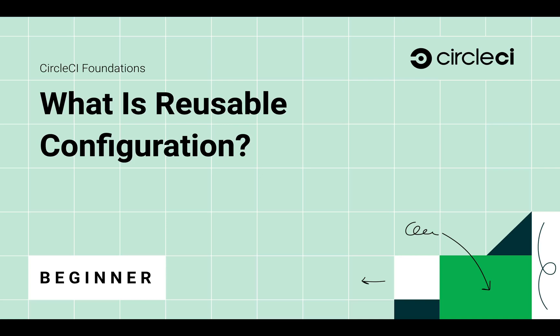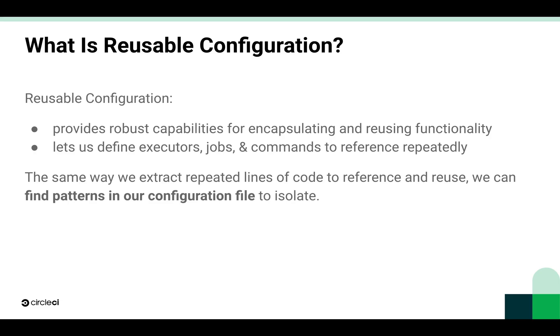Welcome to CircleCI Foundations. What is reusable configuration? Reusable configuration provides robust capabilities for encapsulating and reusing functionality.